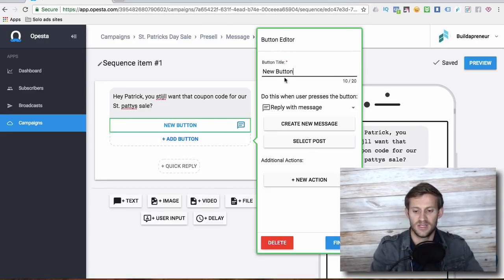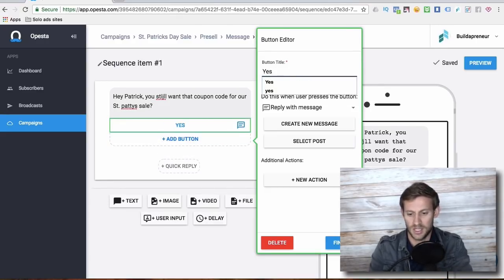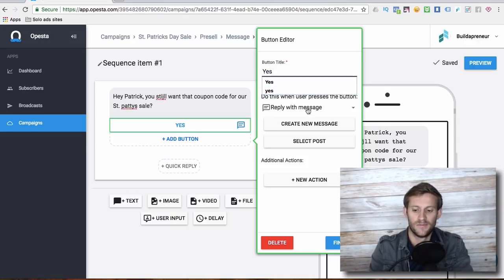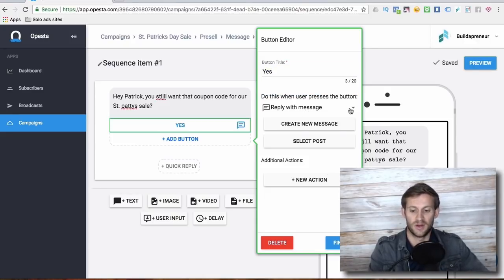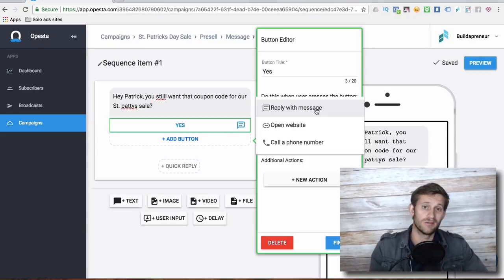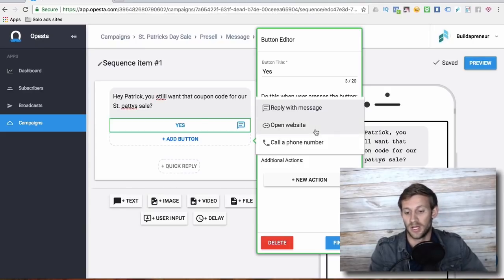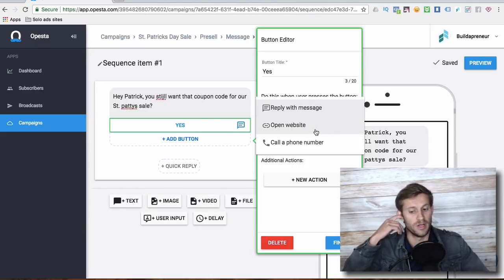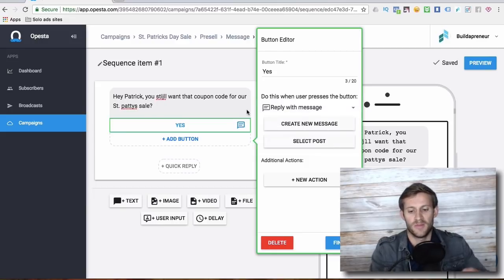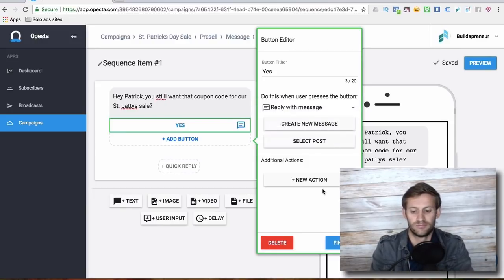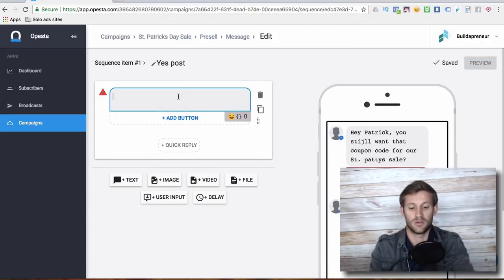You can add buttons very easily. What's the button say? Yes. And then the button has actions associated with it. Do you want to send them a message when they click that button, when they click yes? Do you want to send them to a website? Or do you want to have them call a phone number? So we'll start with the message. We'll say create message and create new message.